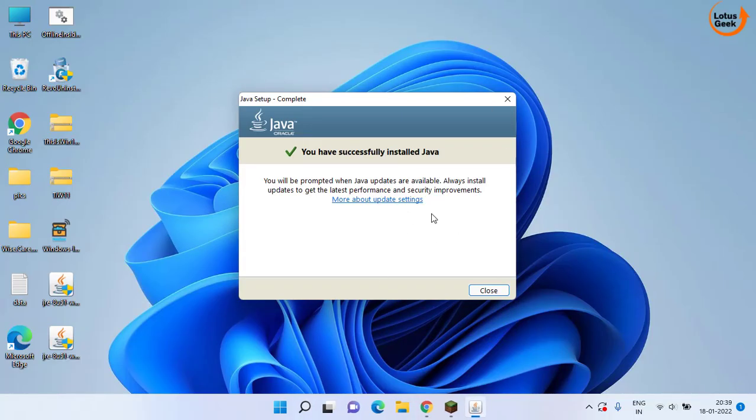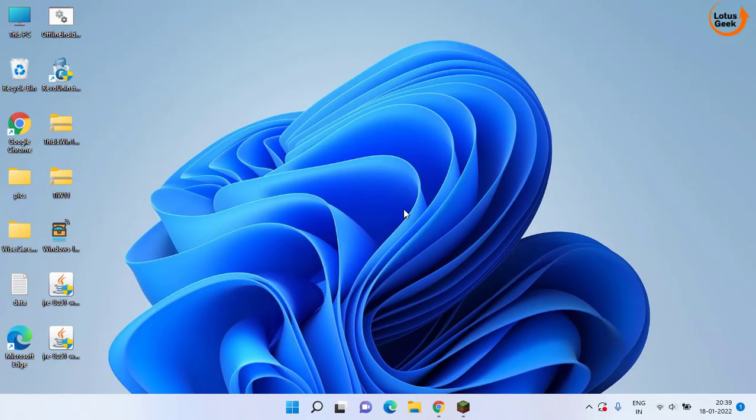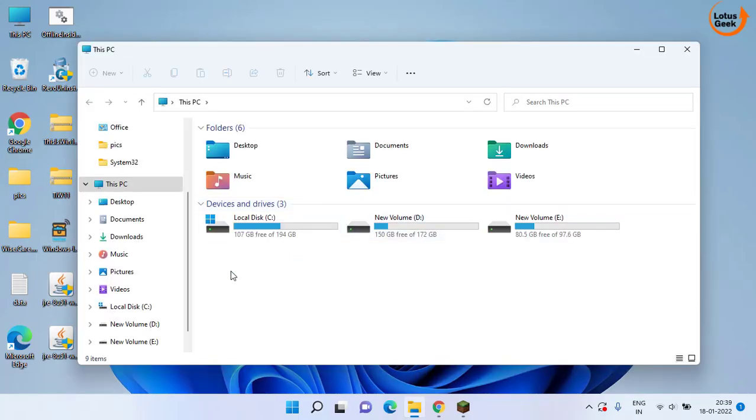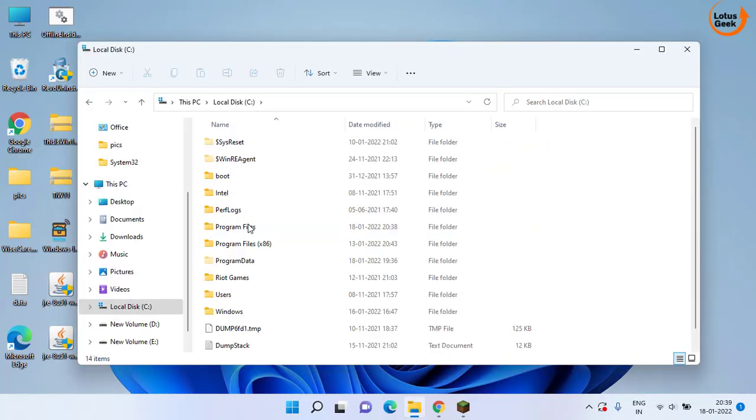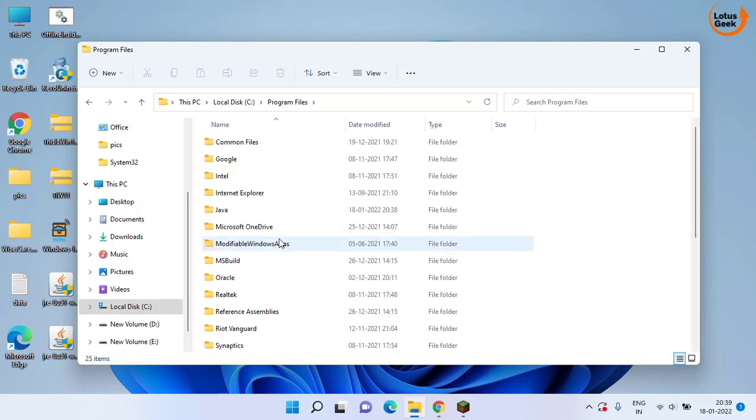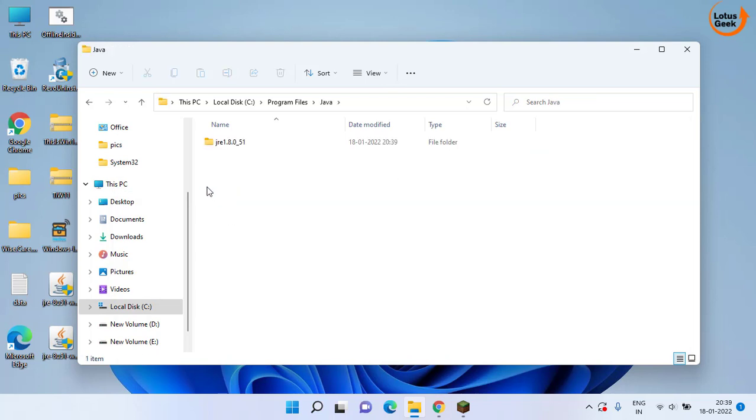Now once Java is installed, head over to its installed folder, which is C drive, program files, Java and here copy this particular folder.